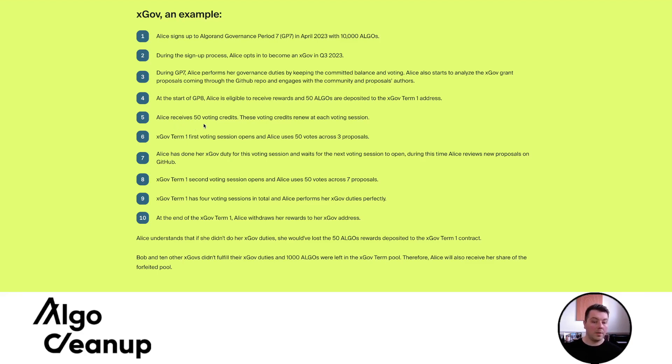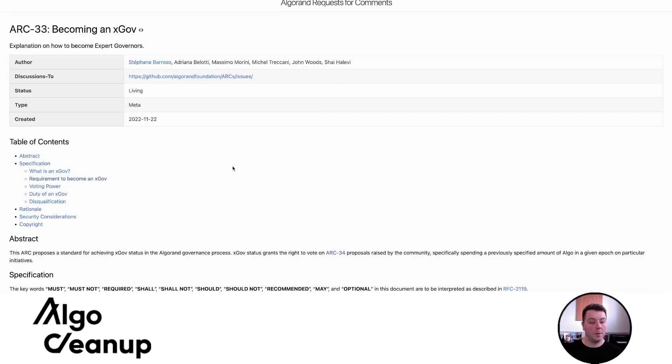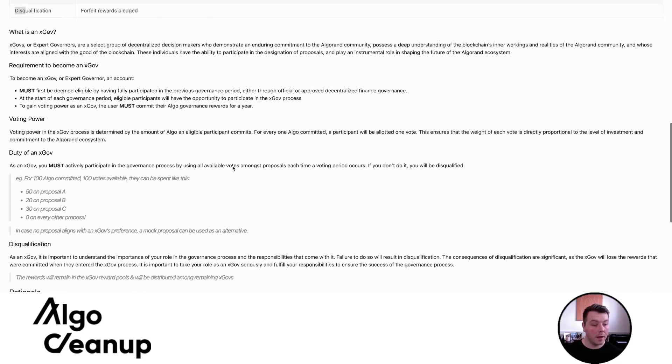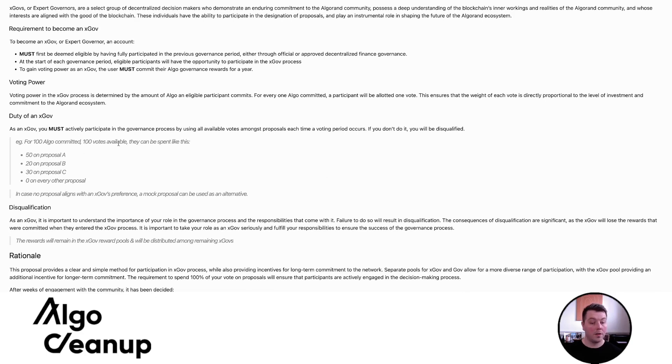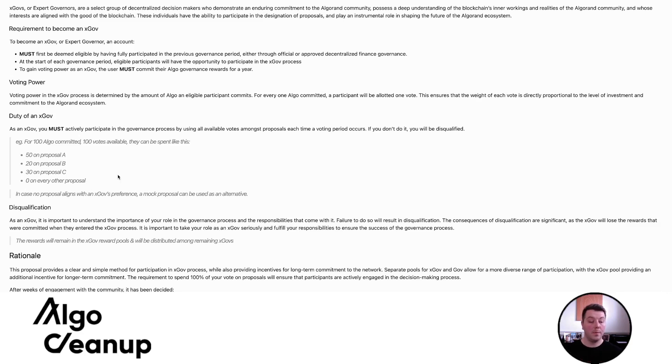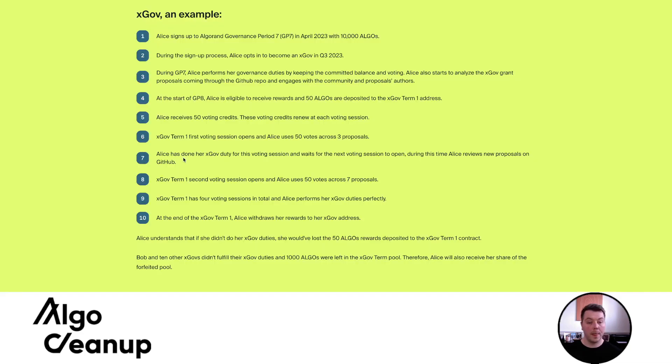Alice receives her 50 voting credits, voting credits renew at each voting session. So those are the subsequent periods, xGov term one first voting session opens and Alice uses 50 votes across three proposals. So what they're describing here, we can go to the ARC 33, page becoming an xGov and we can see under the duty of an xGov, they have to vote with all their algos. So for a hundred algo commitment, a hundred votes are available and they can be spent like this 50 on proposal A, 20 on proposal B, 30 on proposal C, and then zero on every other proposal. This is really important because you must, as an xGov use all algos that are available to you and vote on all measures. So that's what they mean by the 50 voting credits. xGov term one first voting session opens and Alice uses 50 votes across three proposals. That's what they mean by that.